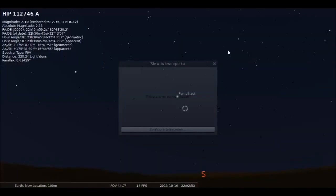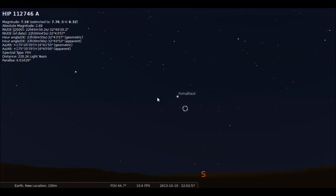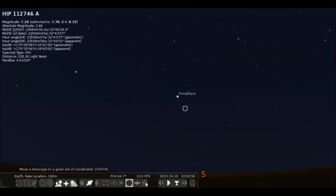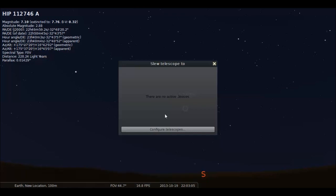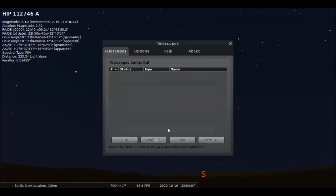Okay, so once you're all connected, which is fairly simple, you need to go to your telescope control right here and click on that. Then you'll want to go and click configure telescopes, and add.